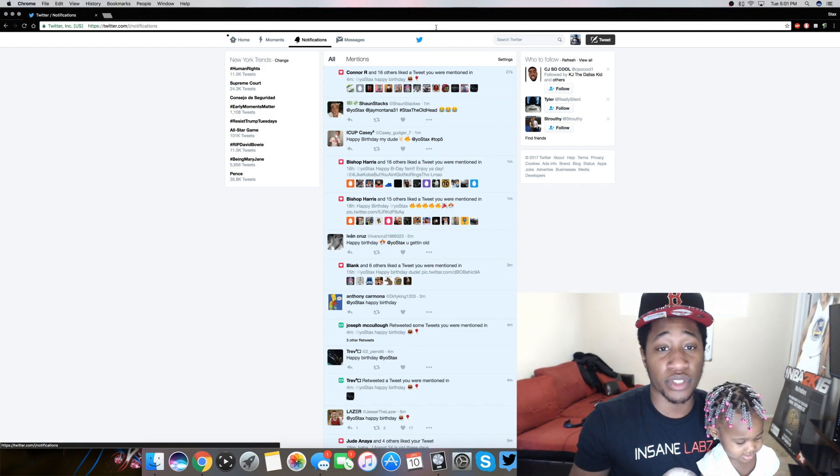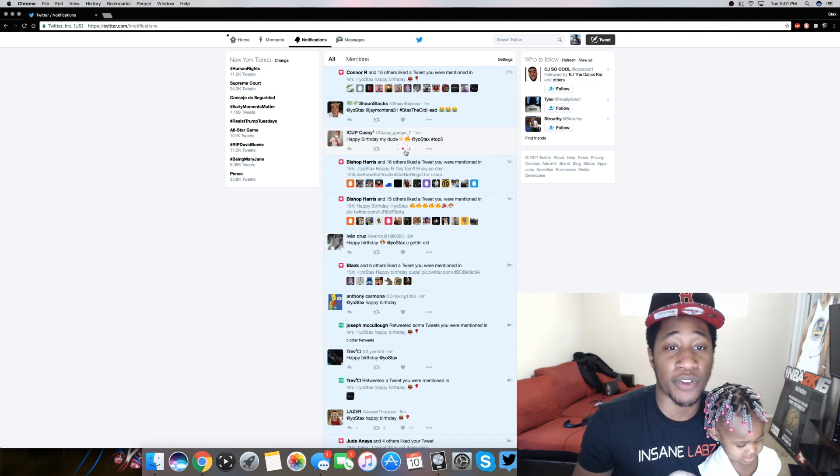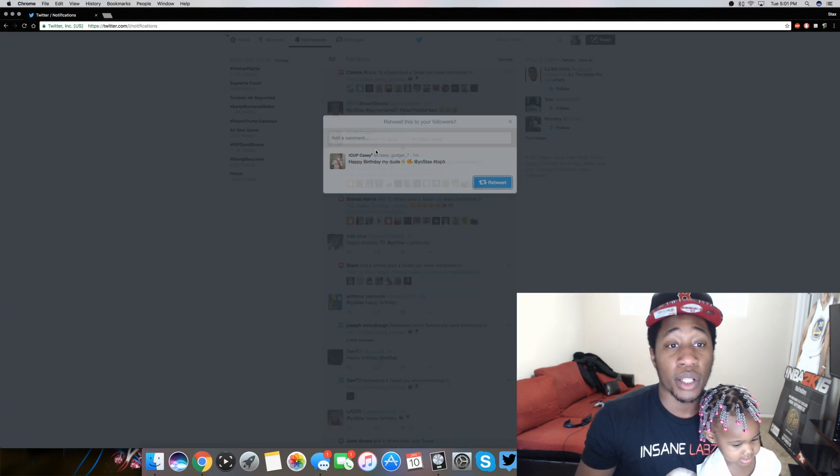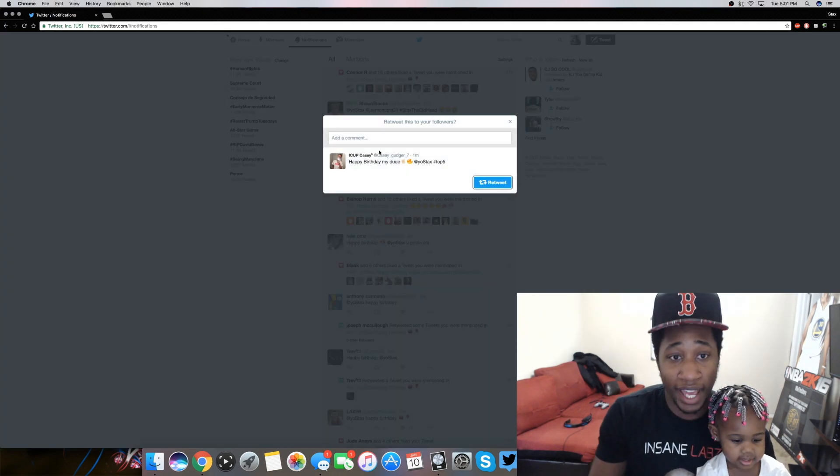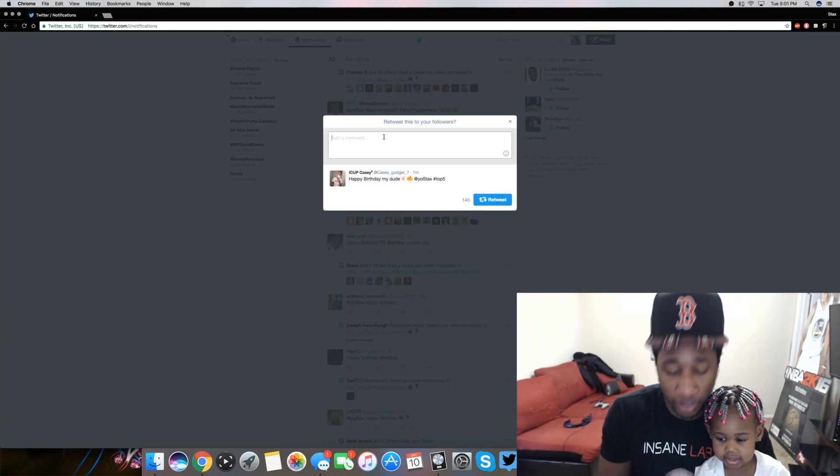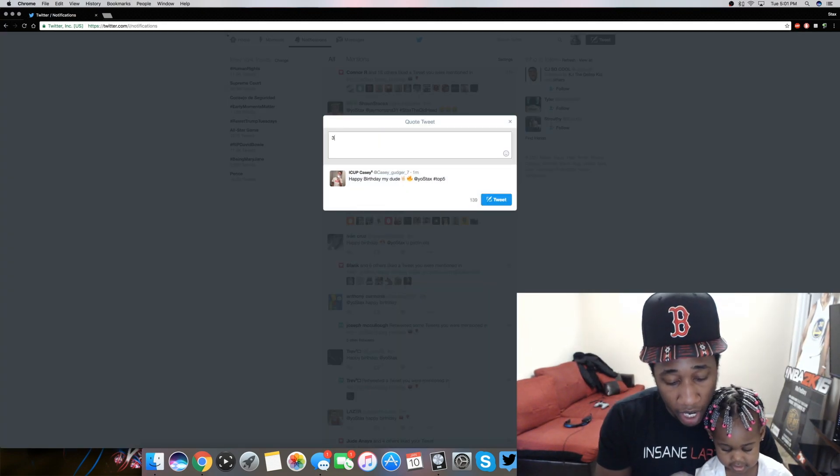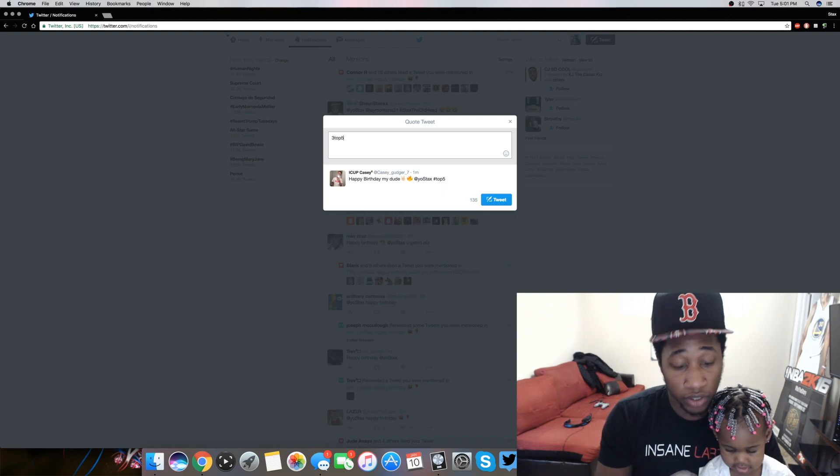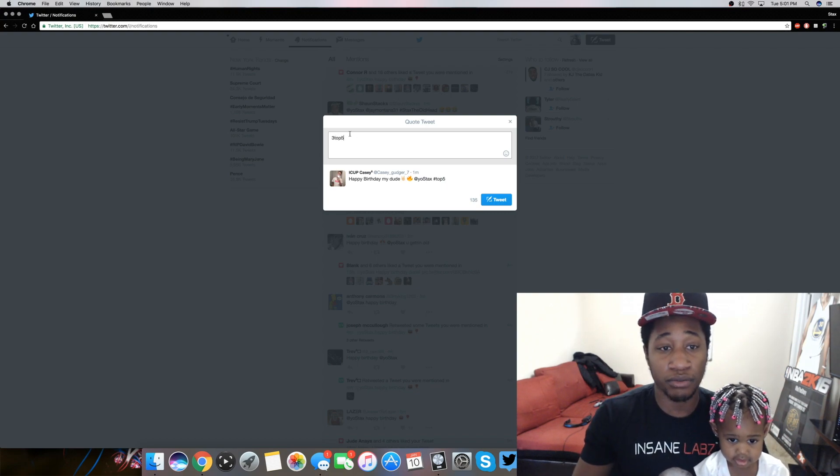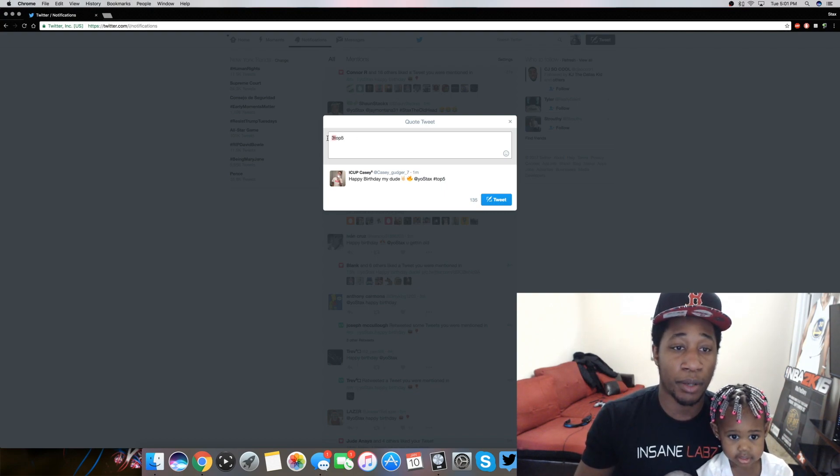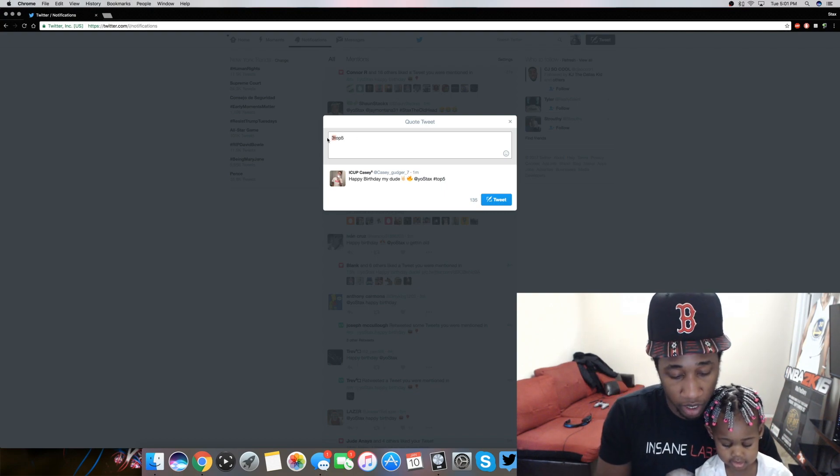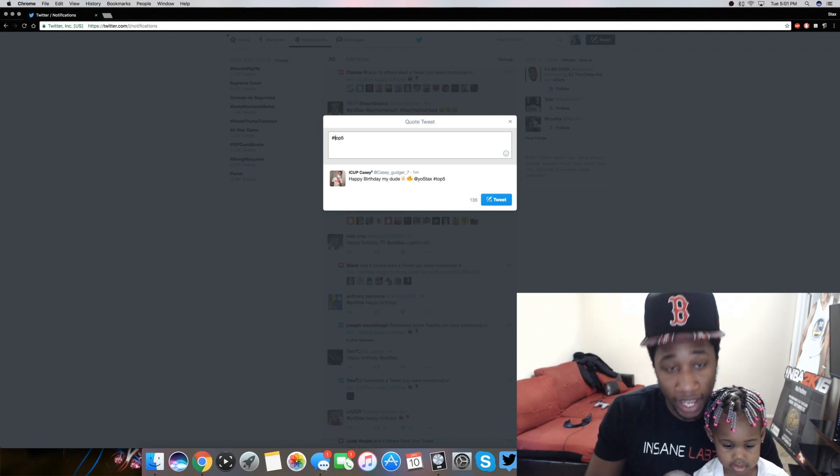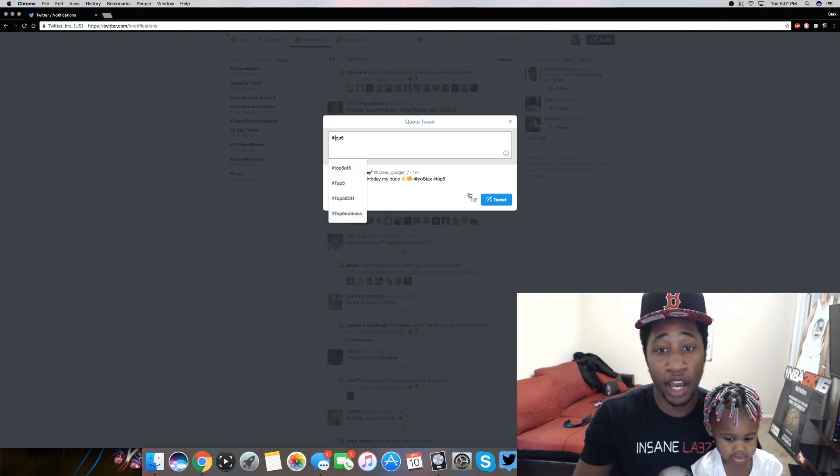Take it, go. Happy birthday, my dude. Thank you. Hashtag top five you already know. Let me hit him with that top five one more time. Hashtag top five.